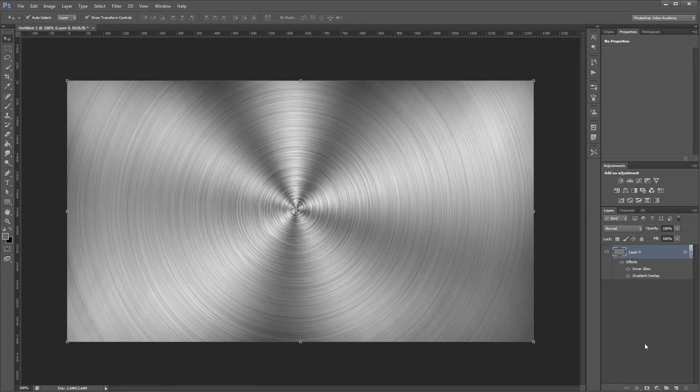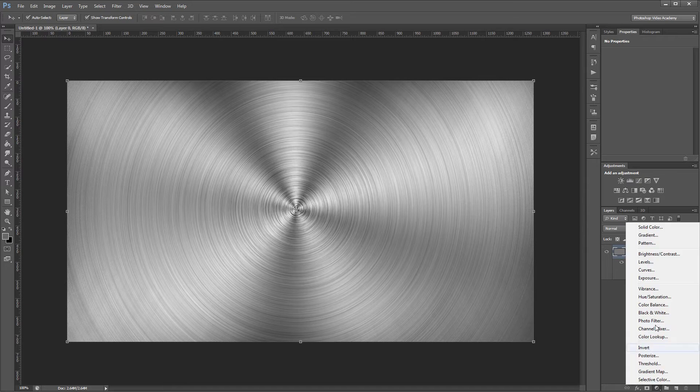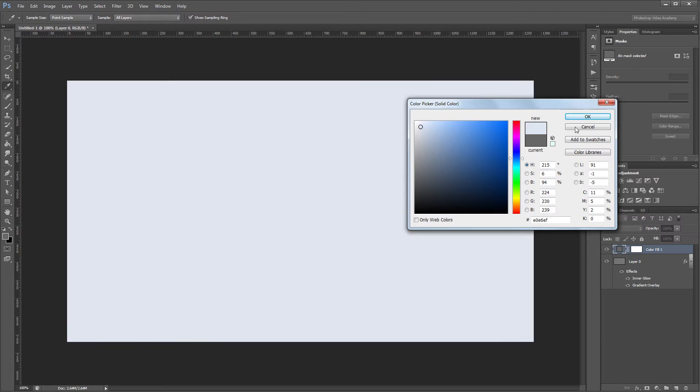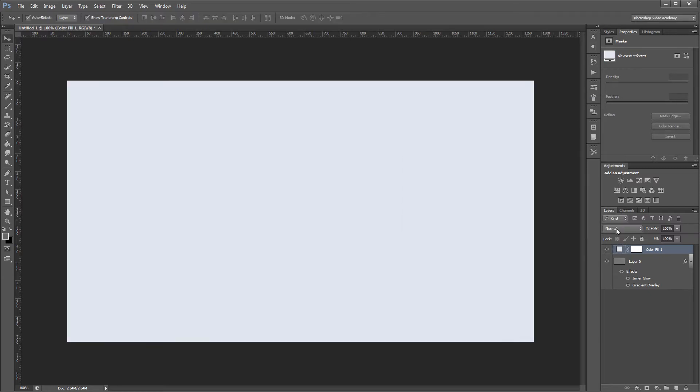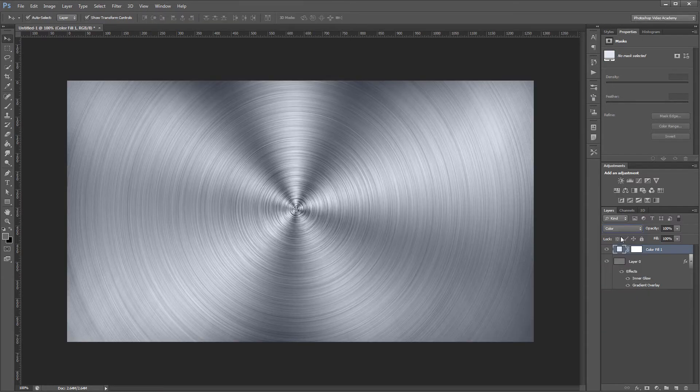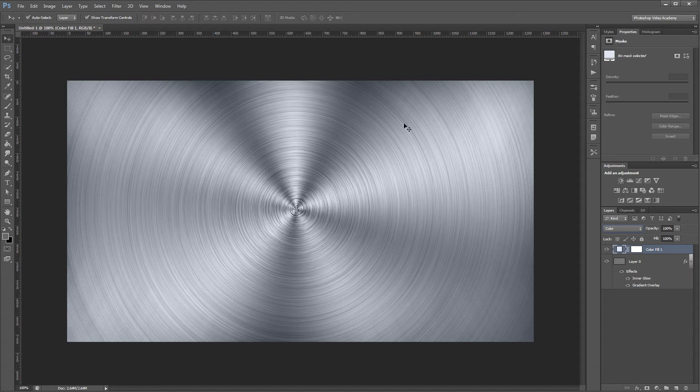Next I'm going to create a new solid color fill layer. For the color, I'm going to choose a nice light blue. Then I'm going to change the blend mode from normal to color, and that's going to tint our brushed metal with a nice blue color.